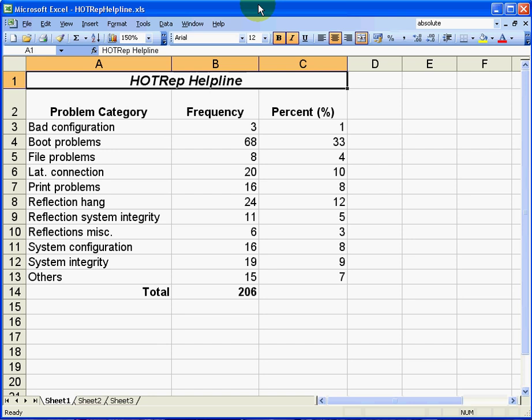So we want to look through these data here, which have been taken from the Memory Jogger, a pocket guide of tools for continuous improvement and effective planning. The Pareto is on page 95.